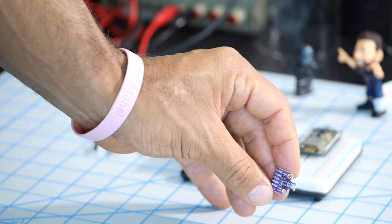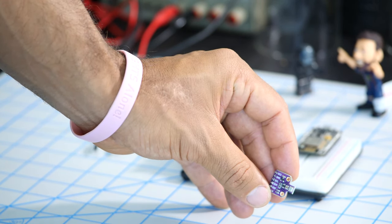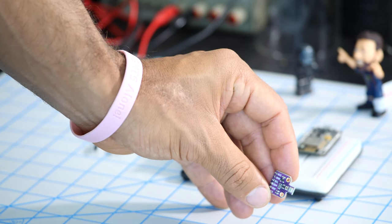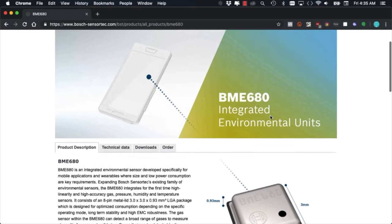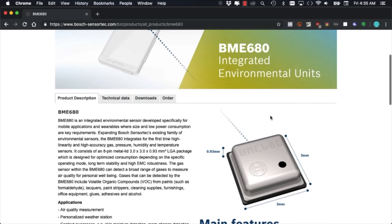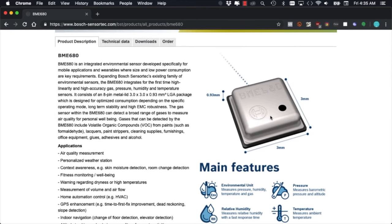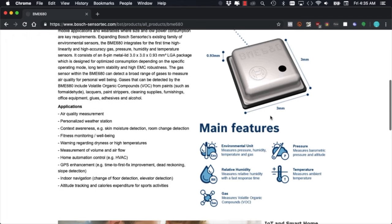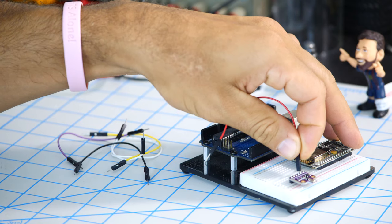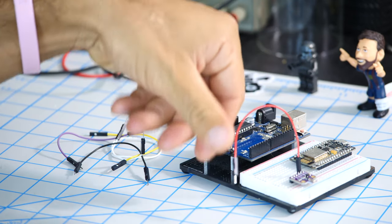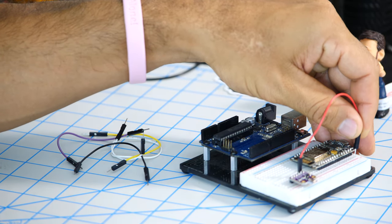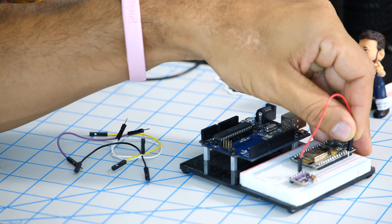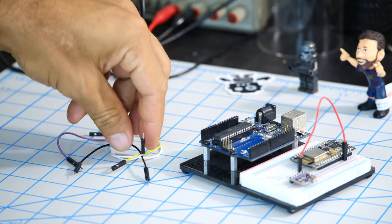In this video we're going to learn how to get started with the BME680 environmental unit. It's a fantastic all-in-one package that includes sensors for measuring temperature, humidity, pressure, and volatile organic compounds. We're going to wire it over I2C to two popular boards.